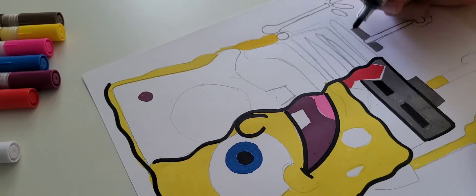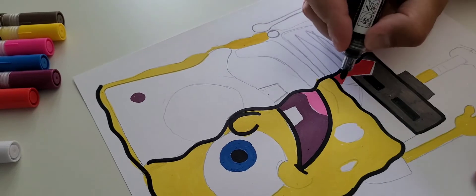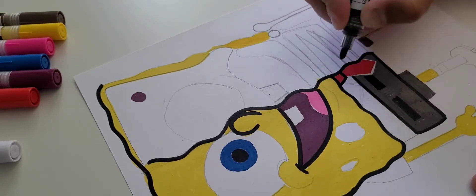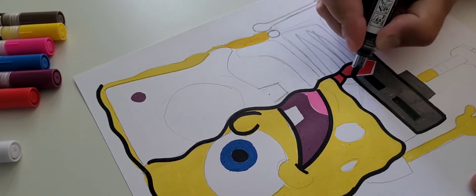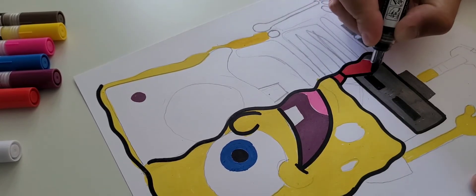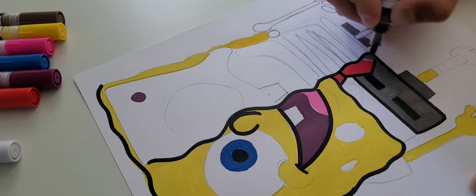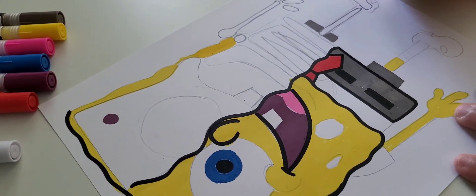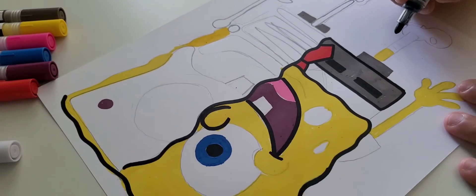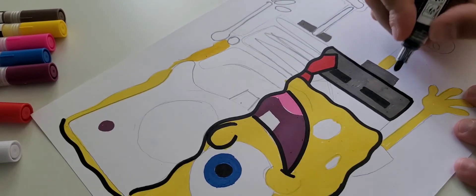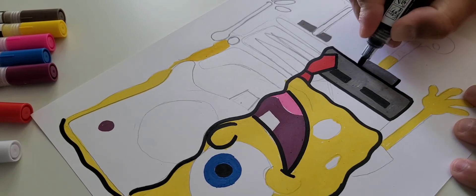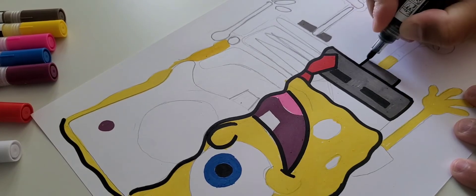I decided to use this dark tan because the brown that I had, the nib was dry and I didn't want to waste it. I wanted to try out some other colors.